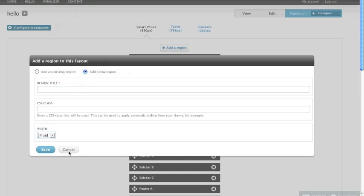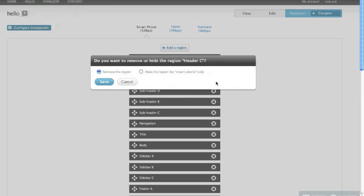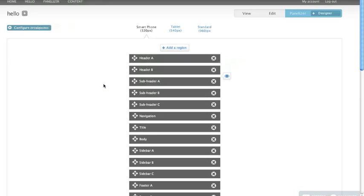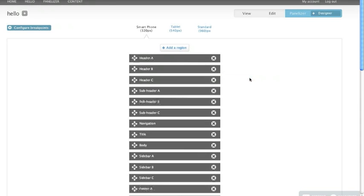I'm going to cancel out of that. And now I also have this X in which I can remove or hide a region. If I remove it, it's removed from smartphone, tablet, and standard. If I hide it, I'm hiding it just for this step, just for smartphone. And I have a little icon here that's going to show me there's a hidden region here and I can show it again if I want to. So I'm going to show that.